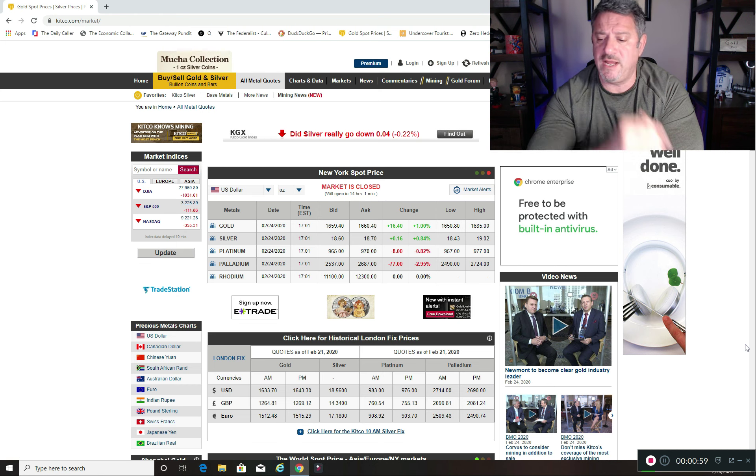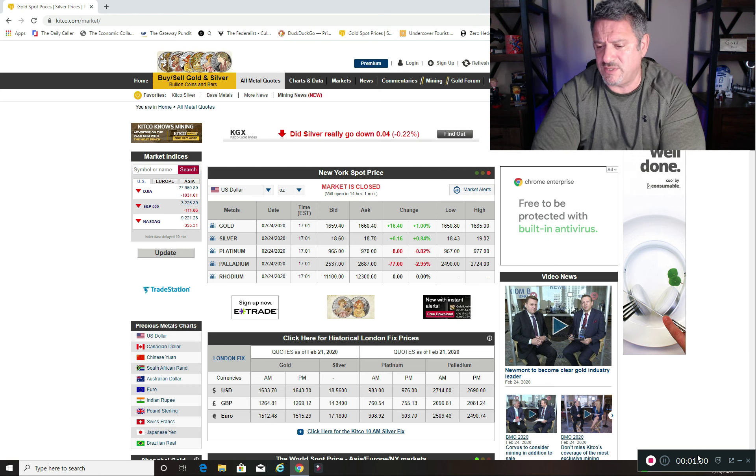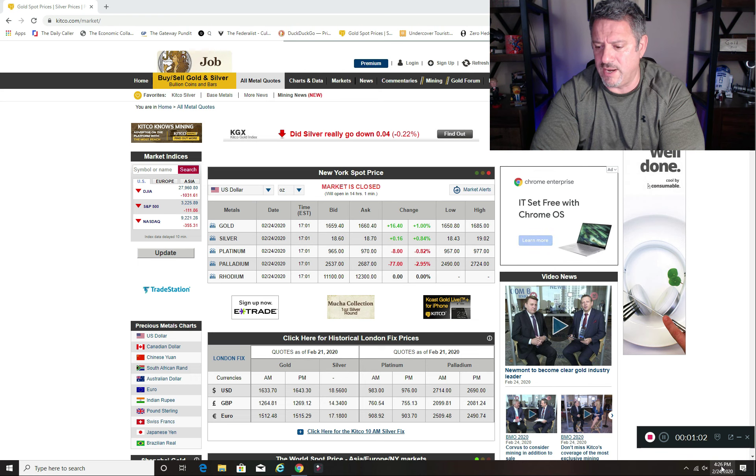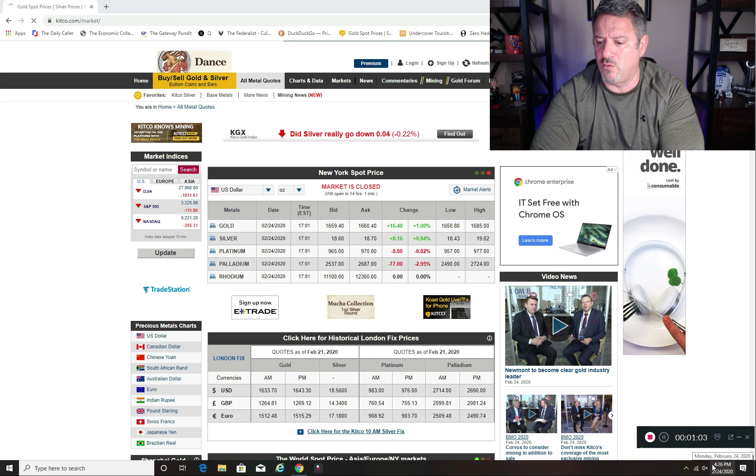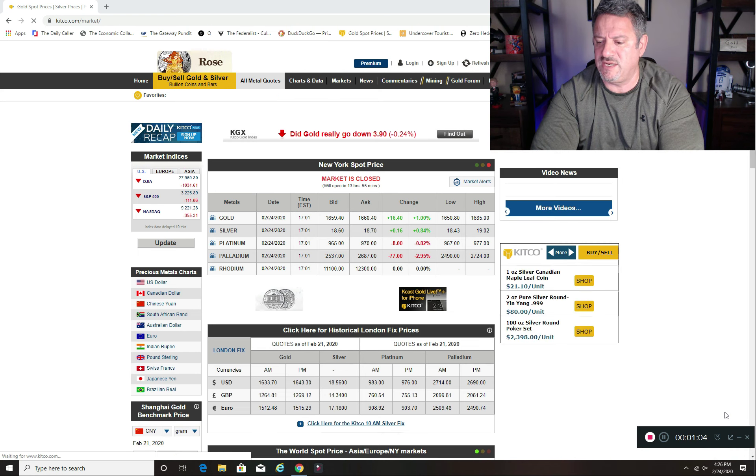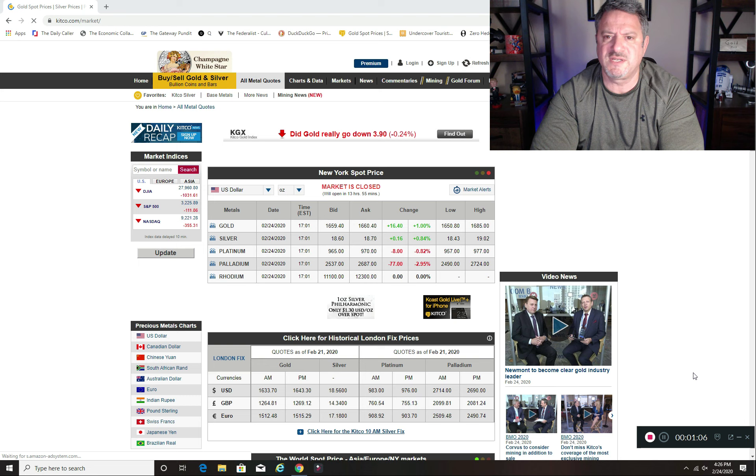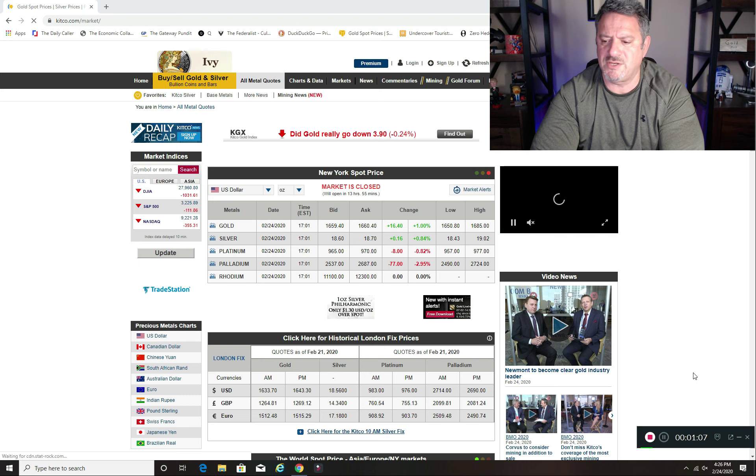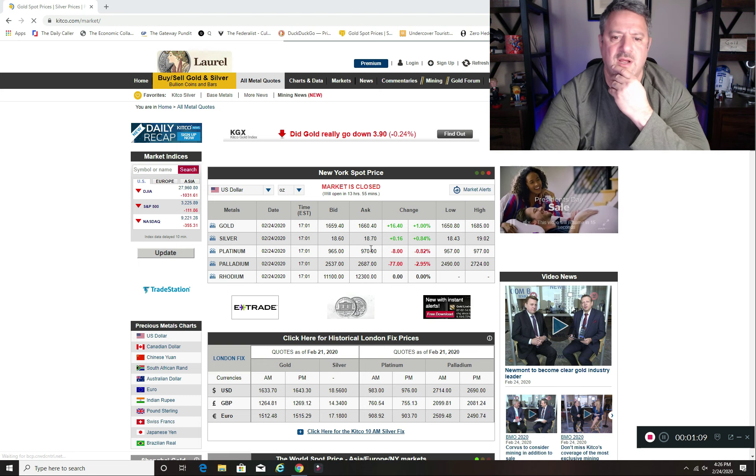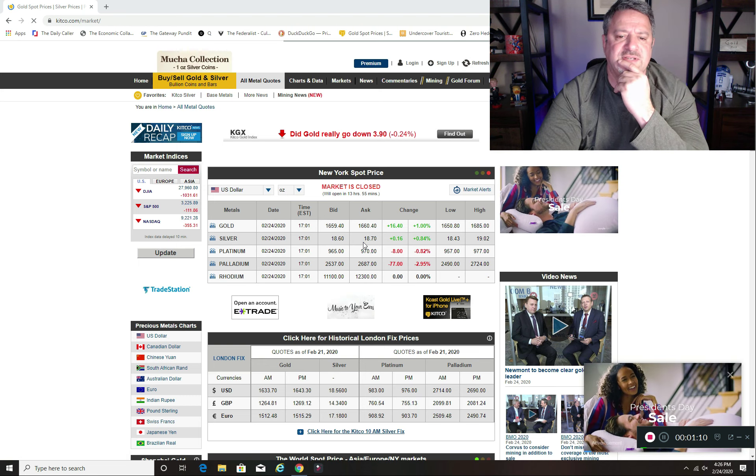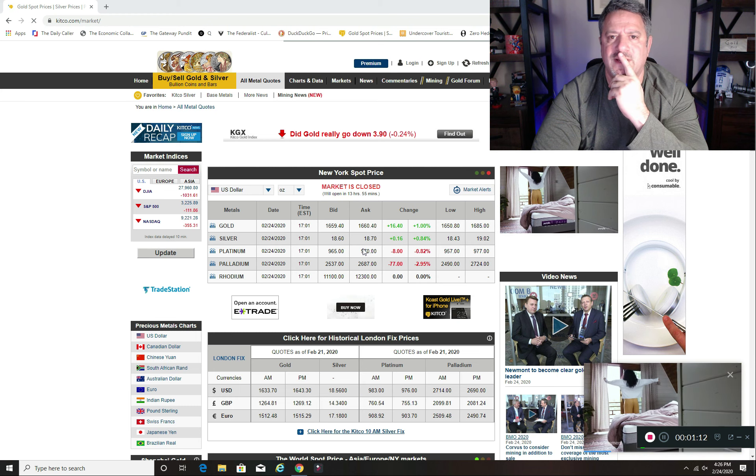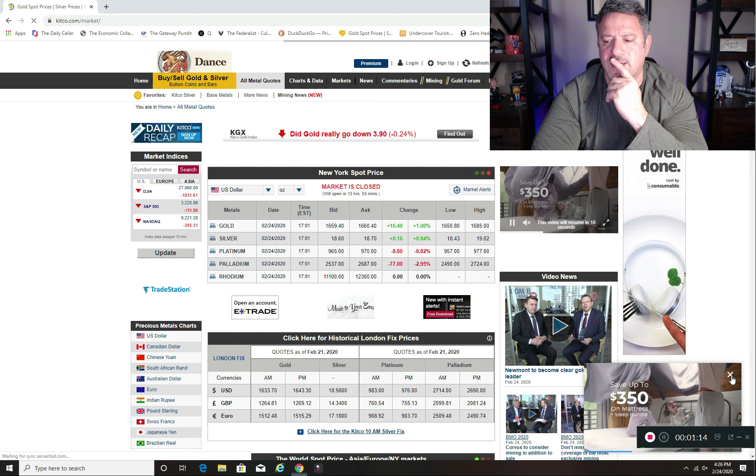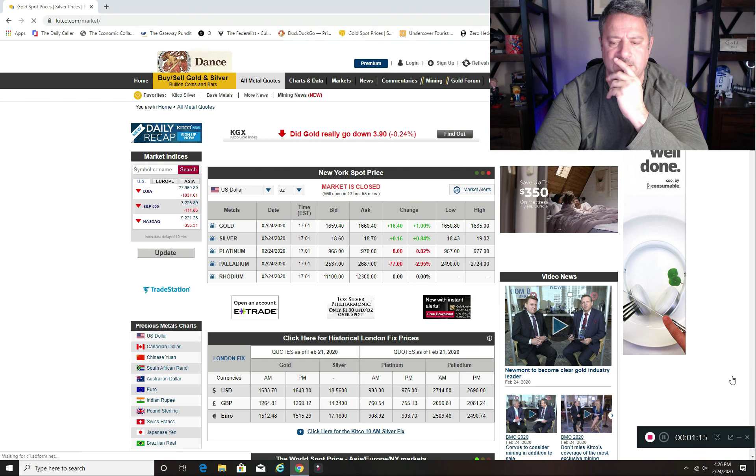So just today, what's the time right now? It is 4:26 today, Tucson Arizona time. The price of silver is $18.70 an ounce. That's pretty good. That is really good.